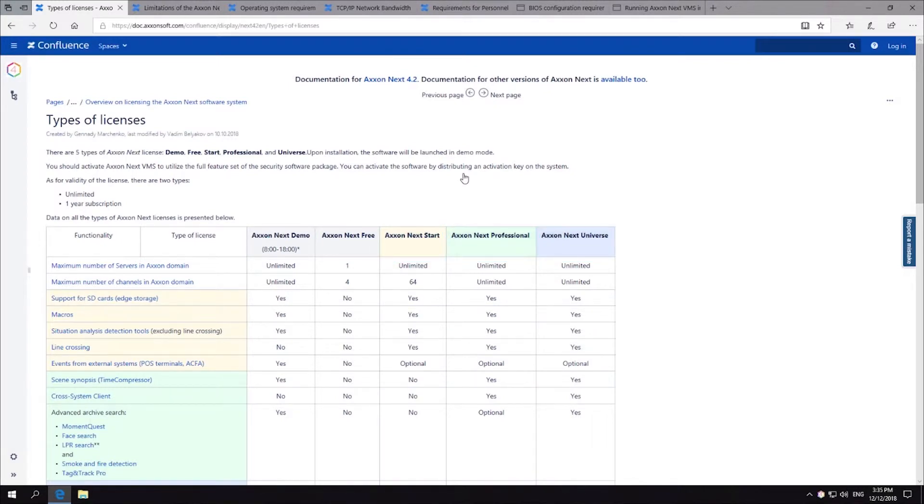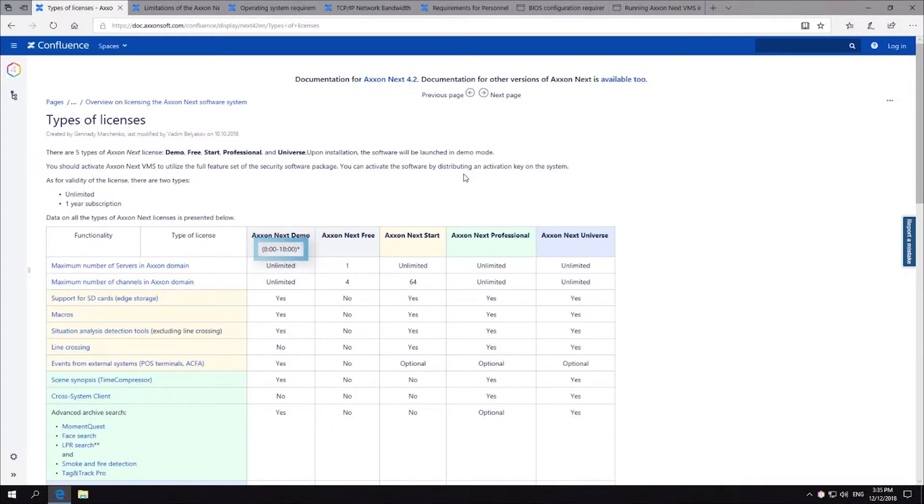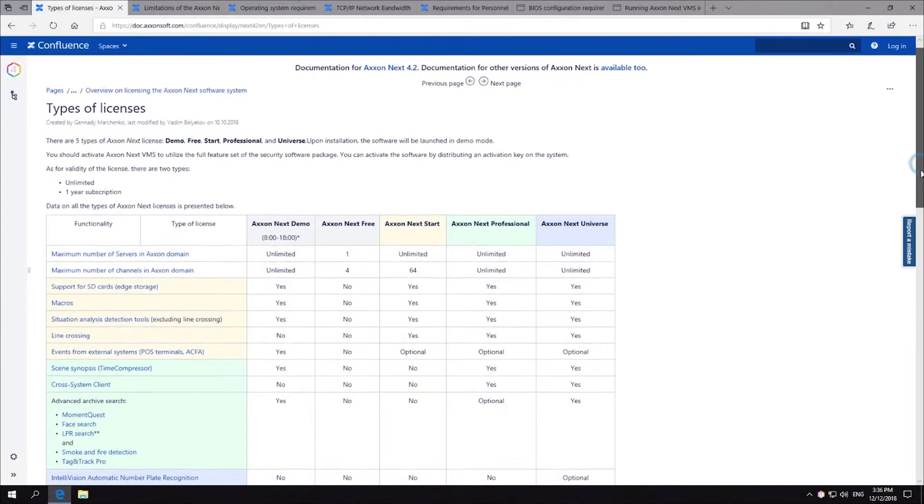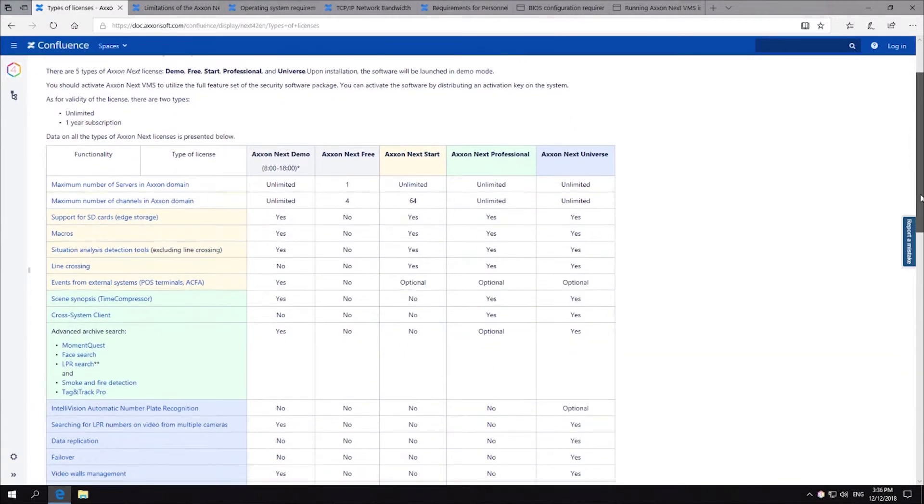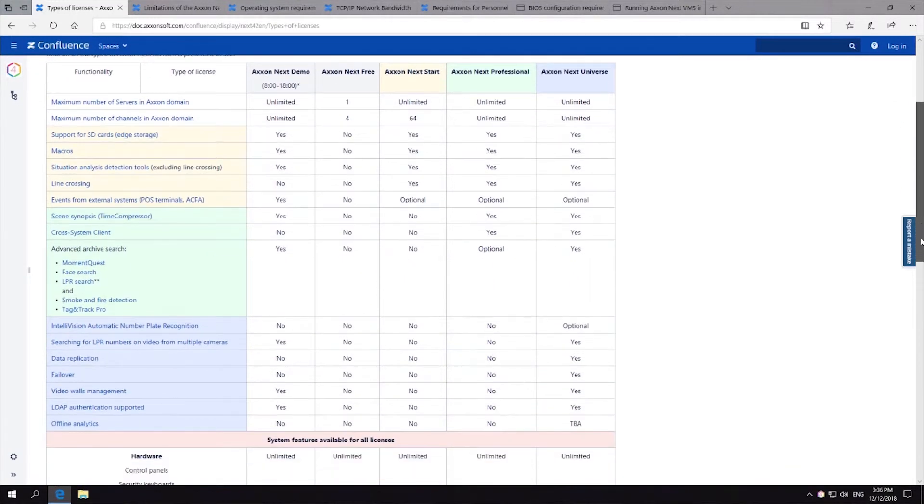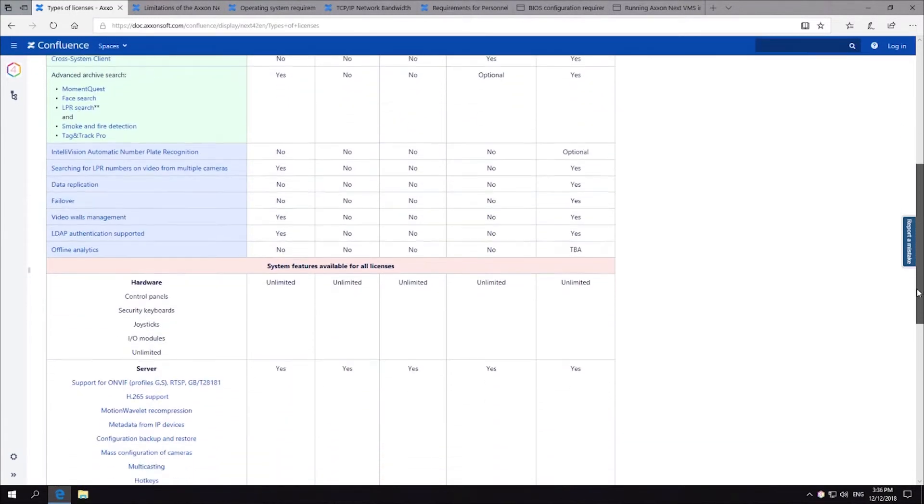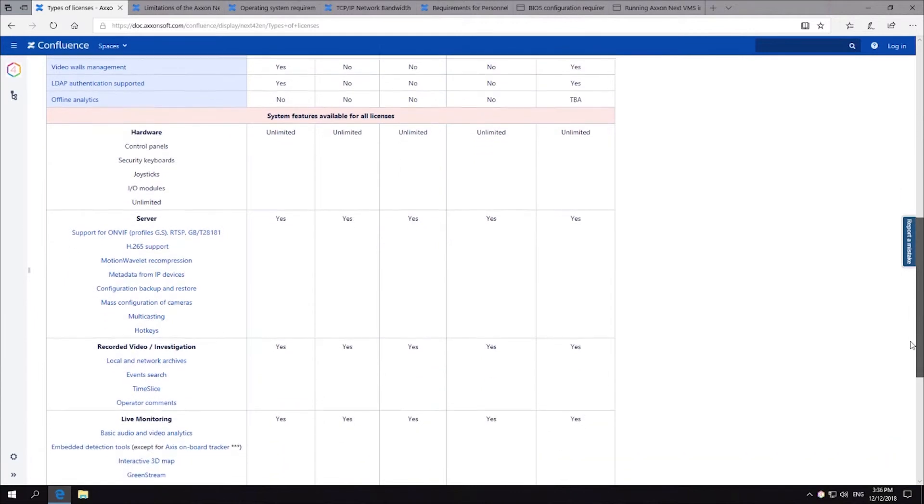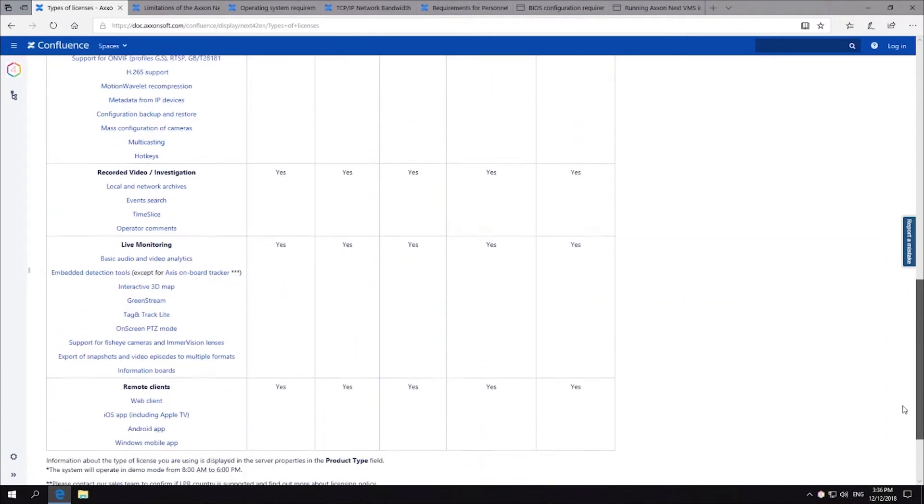Please note, in demo mode version, the system will only operate from 8 AM to 6 PM. You can find all needed information in documentation on the website, as well as in the documentation that goes with the installed Axonext package.